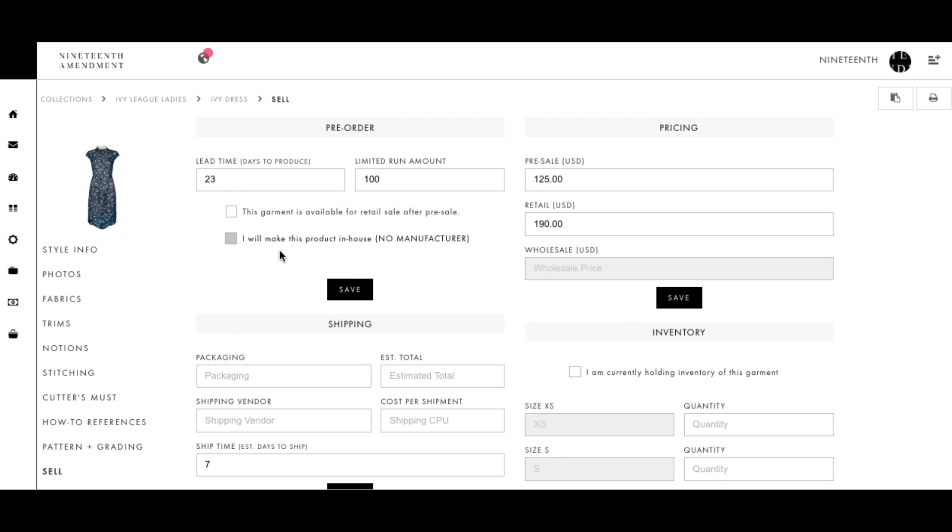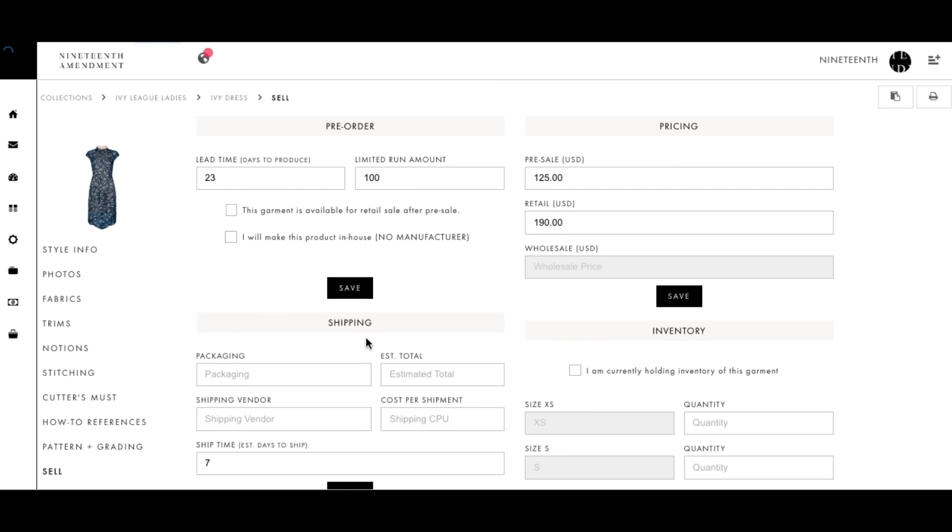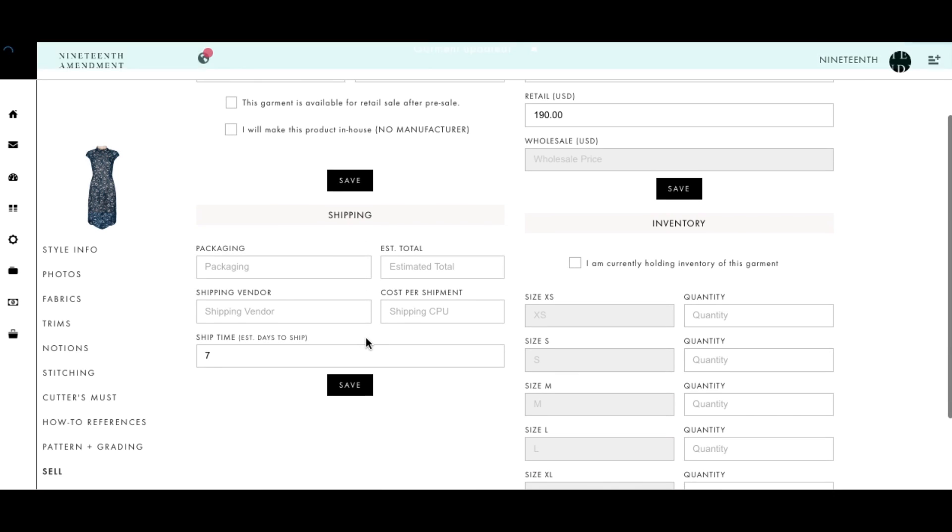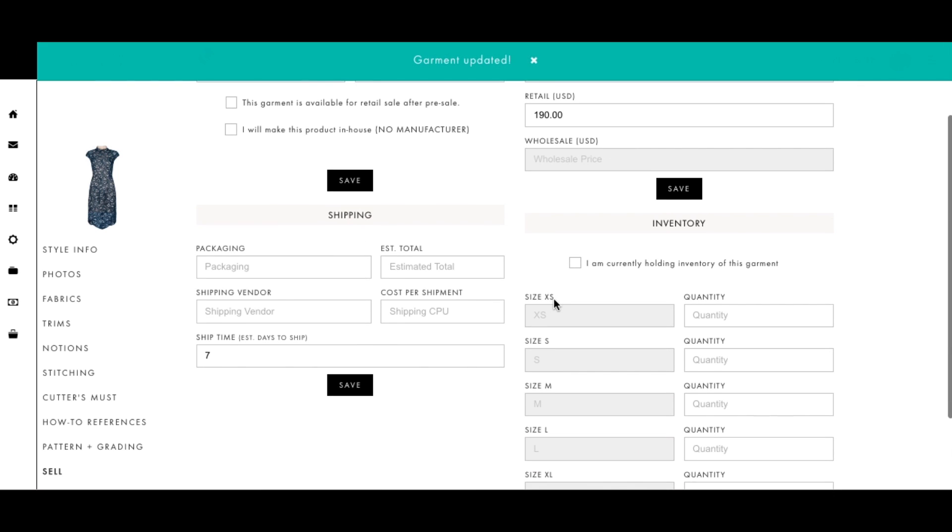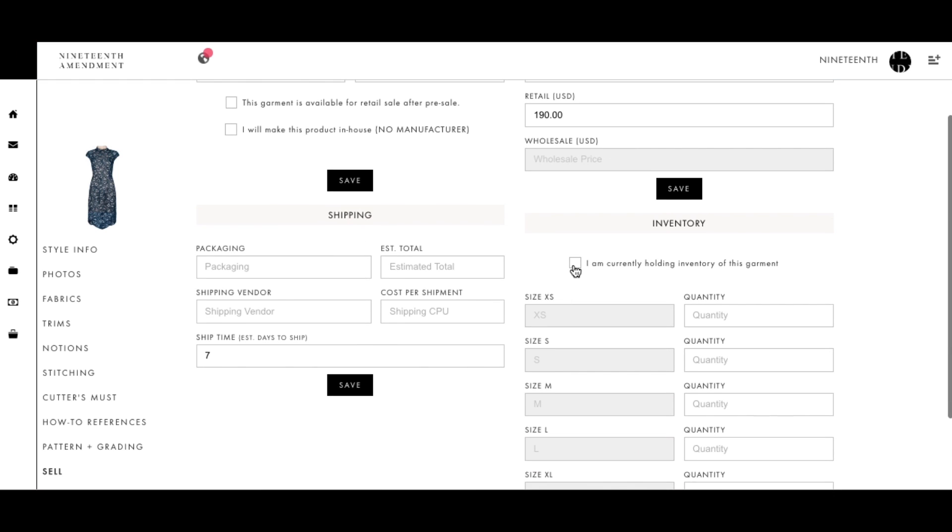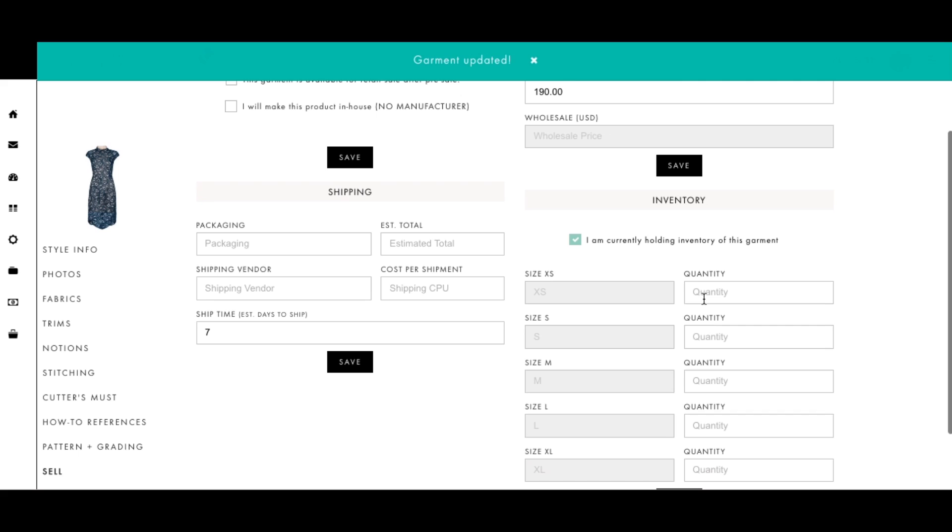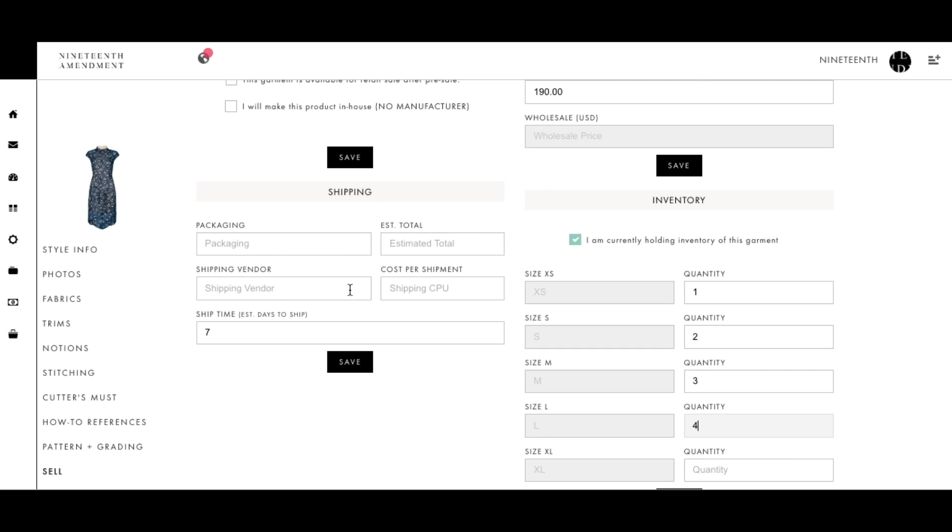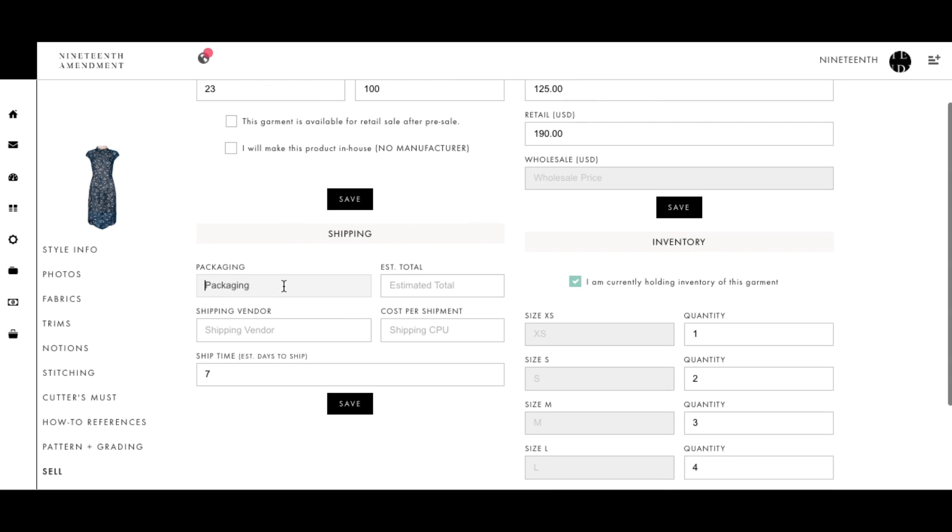If you are going to manufacture with 19th Amendment manufacturers, just leave these boxes blank. If you have additional inventory after your pre-sale or an old season you want to sell in a pre-sale, you can add inventory amounts and sell inventory only.